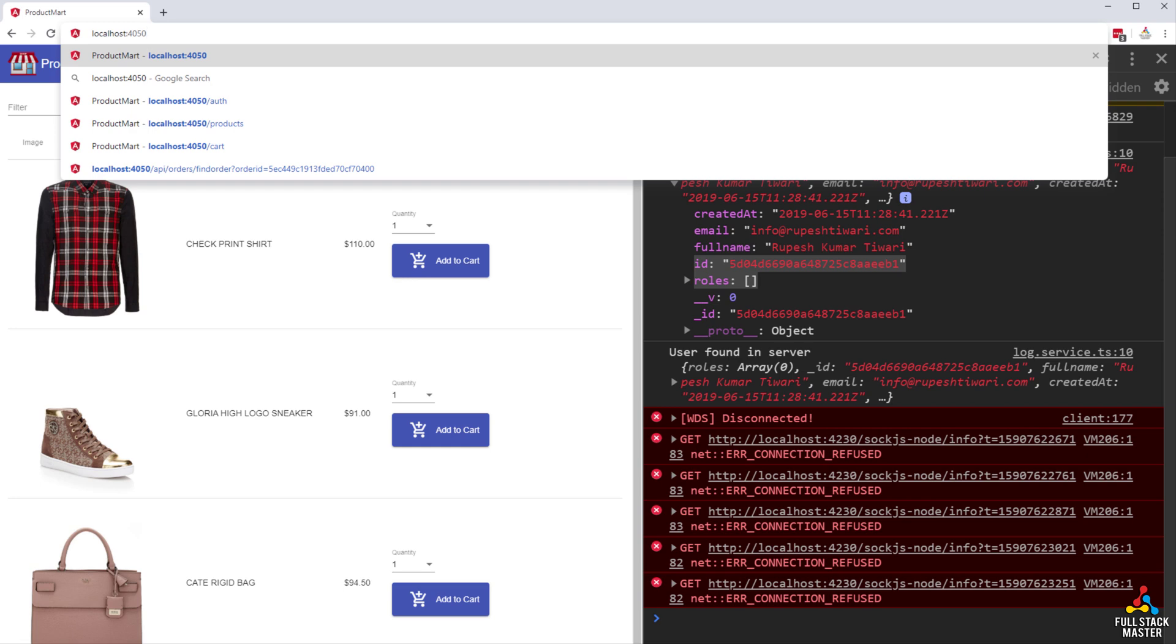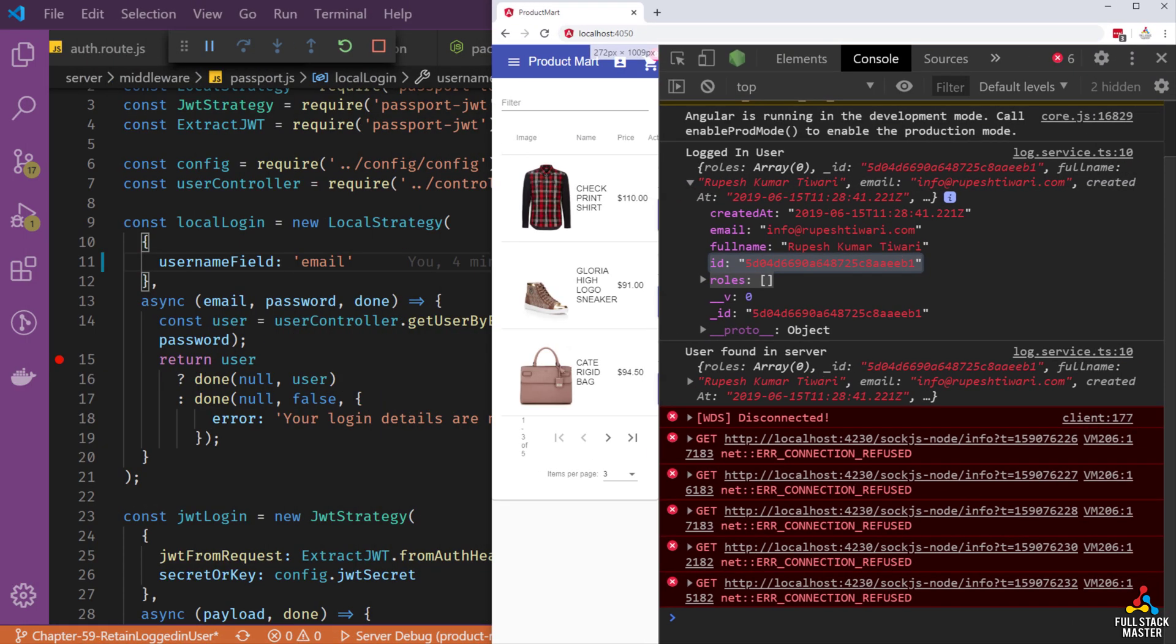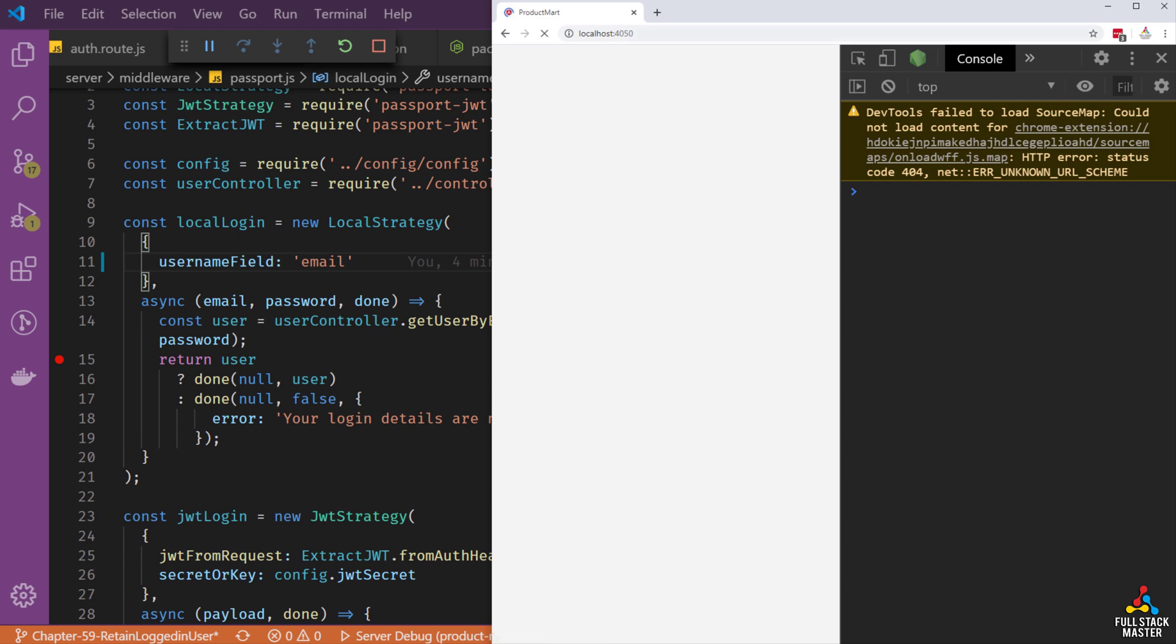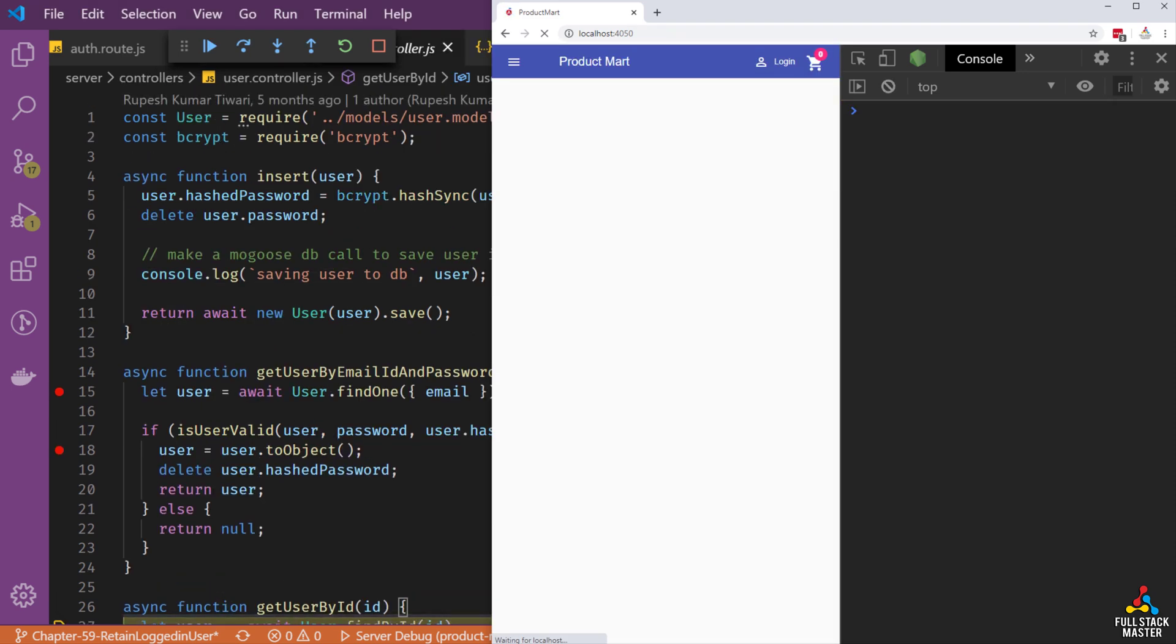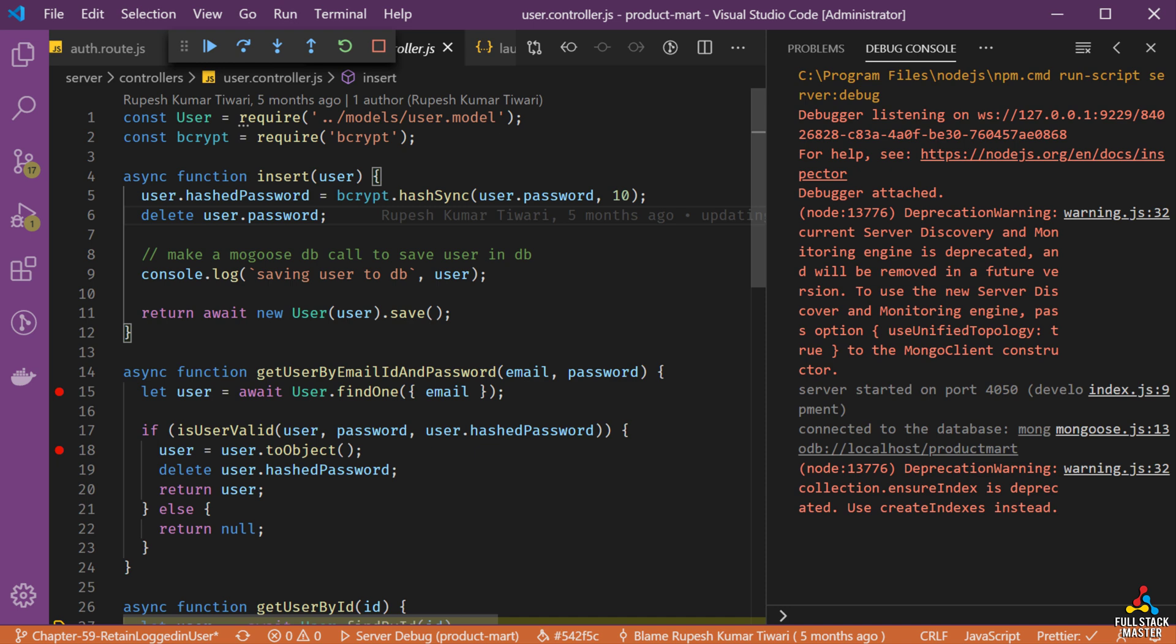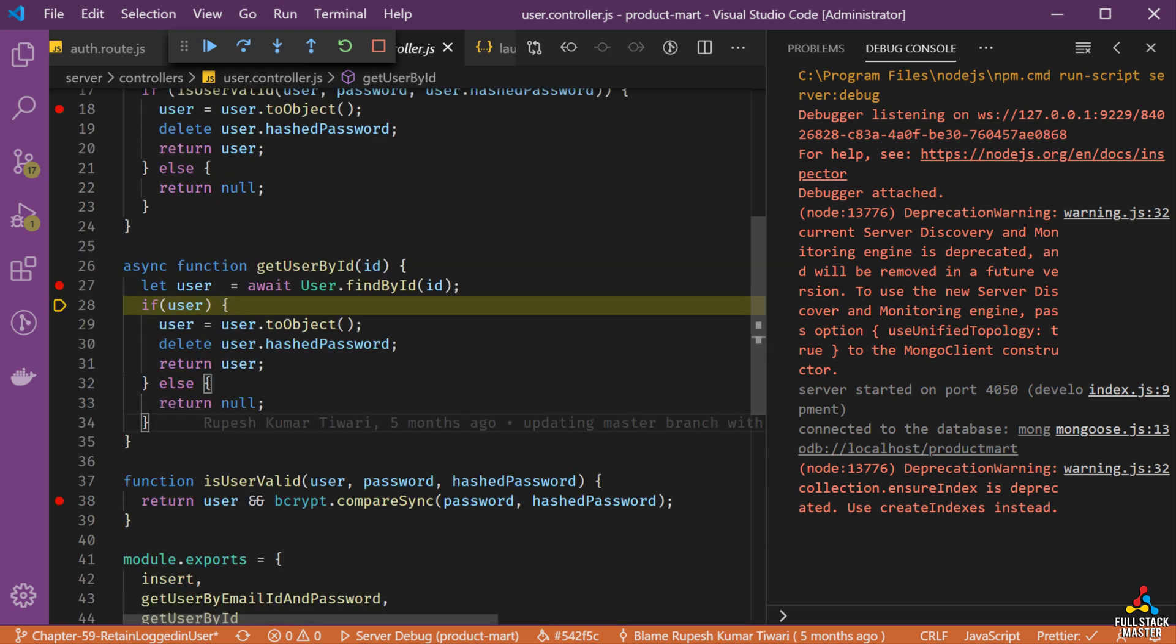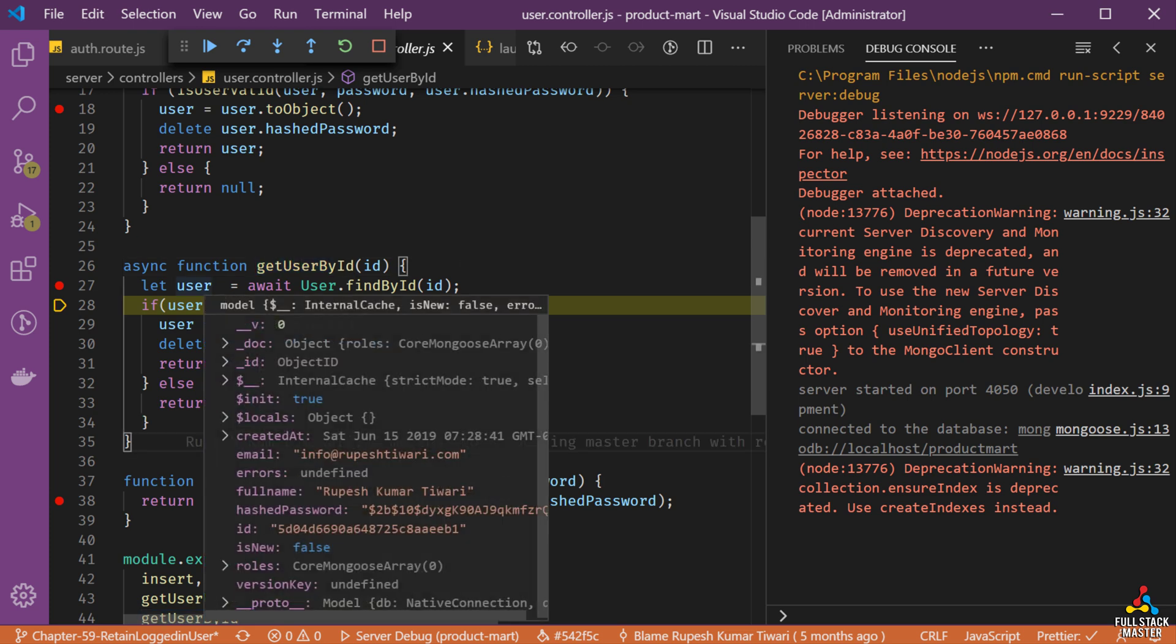Now let's go to the server URL which is localhost colon 4050 and reload our application. Our user controller will be called to get the user by email id from the database. So, let's identify that and have a debugger on the user controller and debug the get user by email id and password method.